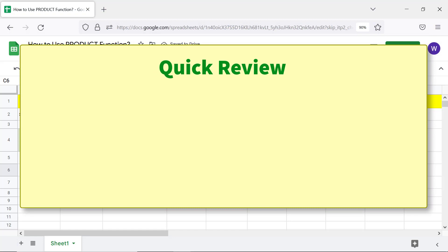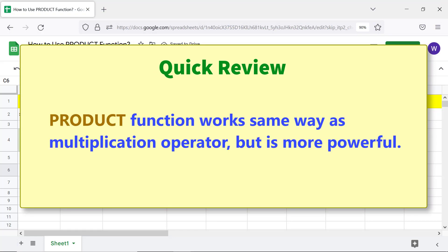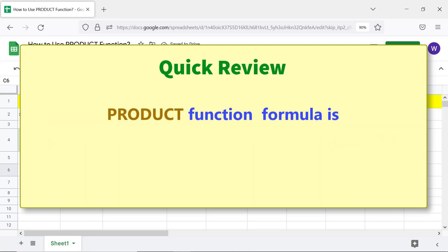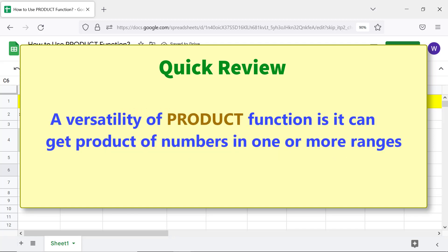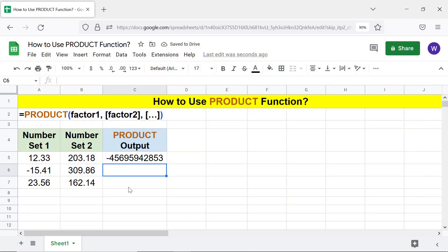Quick review: The PRODUCT function works the same way as the multiplication operator, but is more powerful. The PRODUCT function formula is versatile — it can get the product of numbers in one or more ranges. That's it folks. Thank you for watching this video. Please subscribe to this channel.